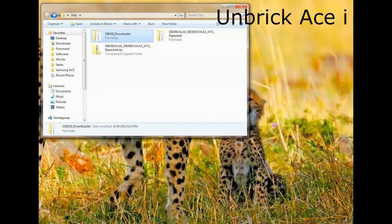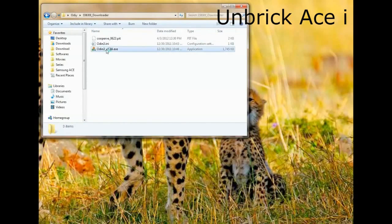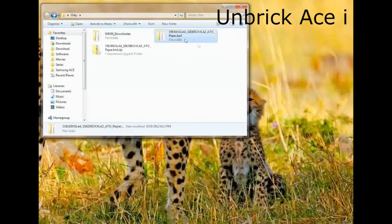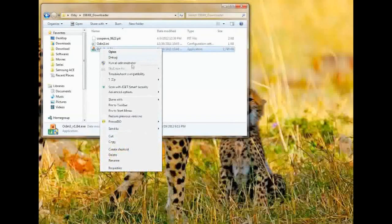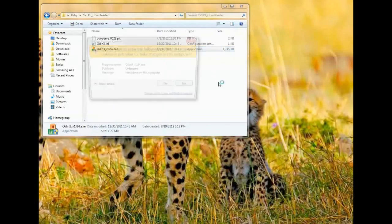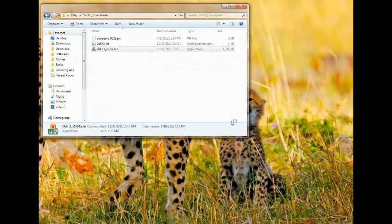Today I am going to show you how to unbrick the 5830i. What we need is the Odin software, a pit file, and the package that we want to restore. So let's get started — open Odin and run it as admin.